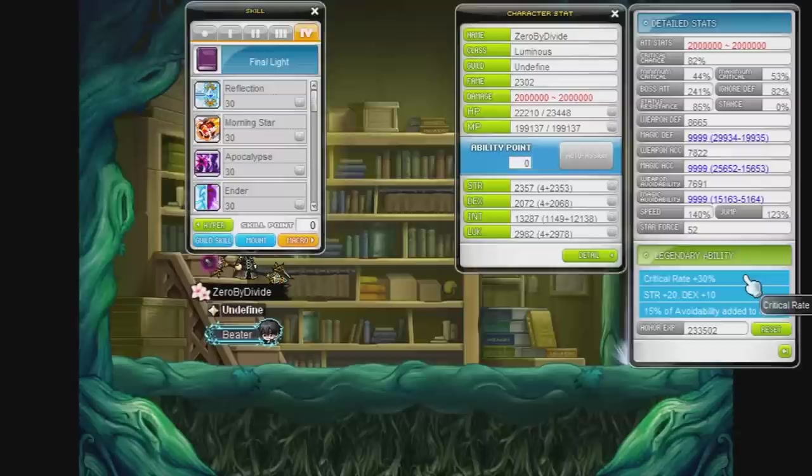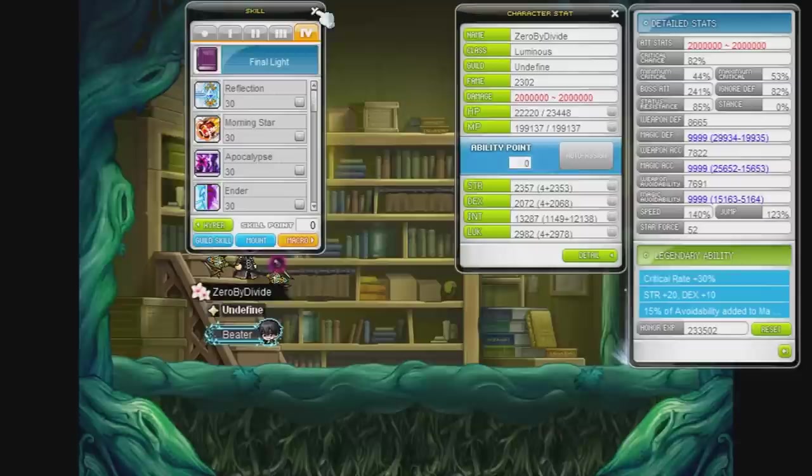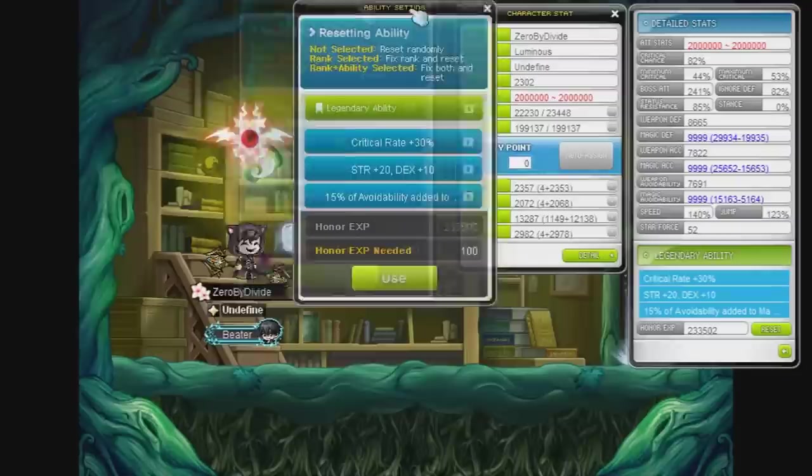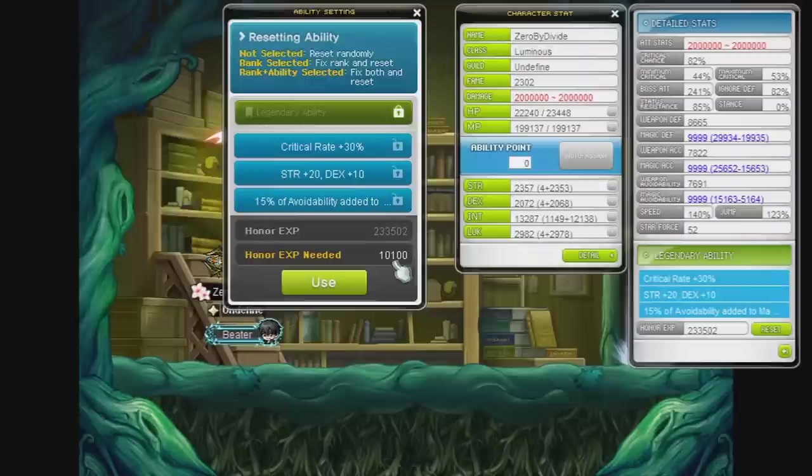I'd much rather go for either attack speed, that would be ideal attack speed, or buff duration. So hopefully I can get either one of those lines. I'd be very happy to get one of them. I'm kind of scared, I don't know if I'll get anything good, but here's hoping, I guess. Let's do this.